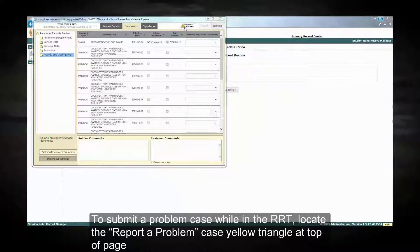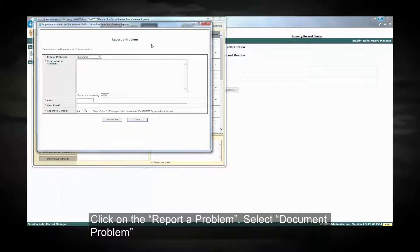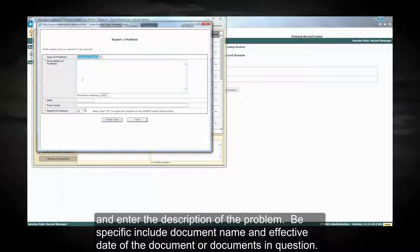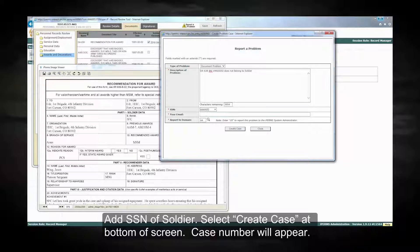To submit a problem case while in the RRT, locate the report a problem case yellow triangle at the top of the page. Click on report a problem. Select the document problem and enter the description of the problem. Be specific. Include the document name and effective date of the document or documents in question. Add the social security number of the soldier. Select create a case at the bottom of the screen.